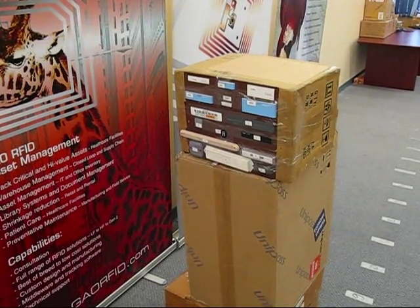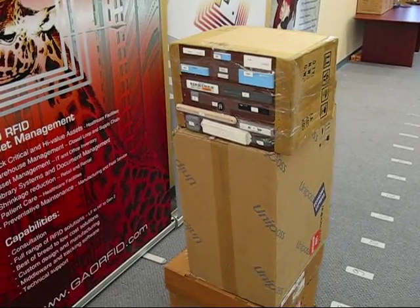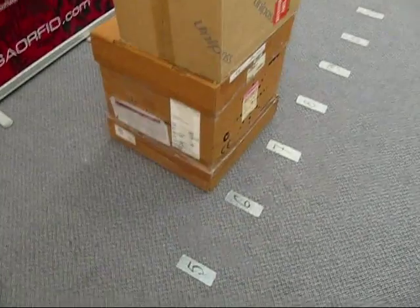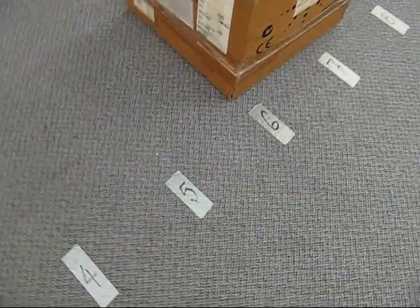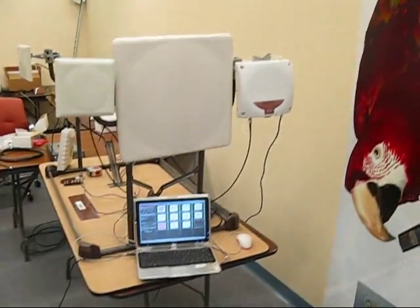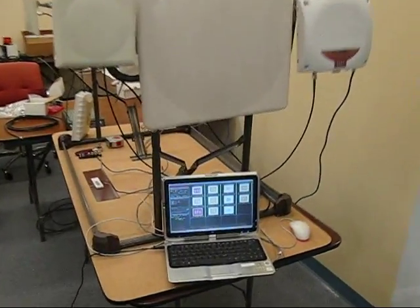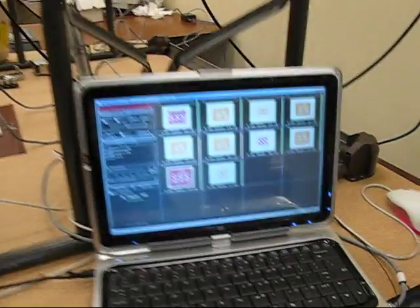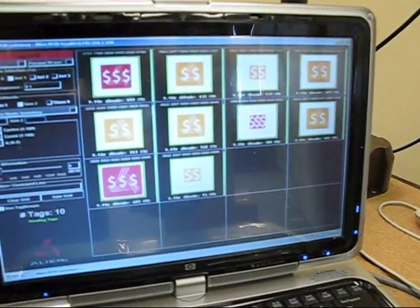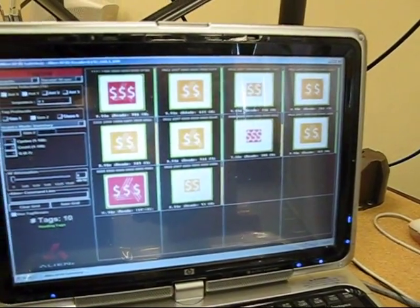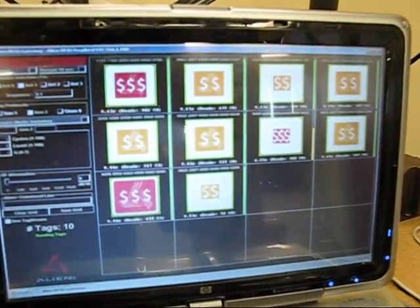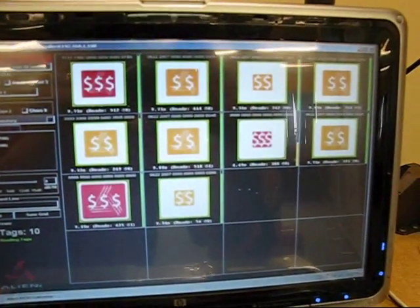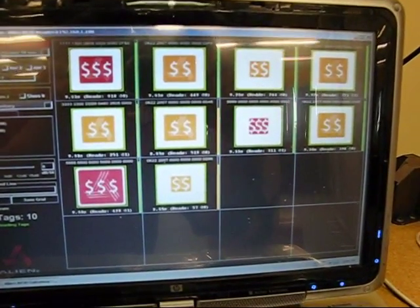So now we've placed the tags 6 feet, or 2 yards, about 2 meters, away from the reader antenna. And you'll find that now we've lost, we've started with 16 tags, we've now dropped off to approximately 10 tags. Different sizes, different prices.